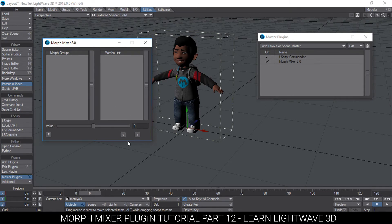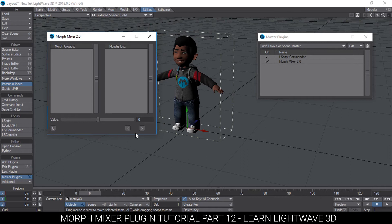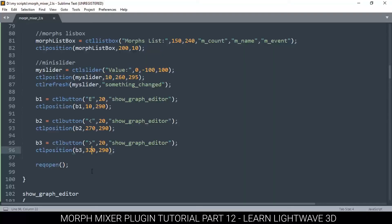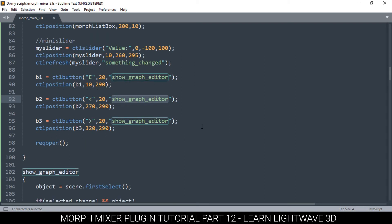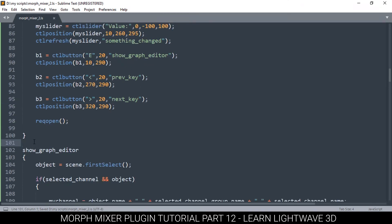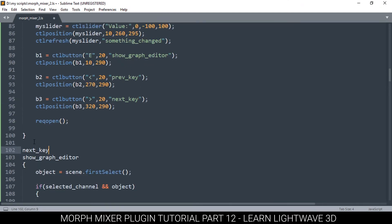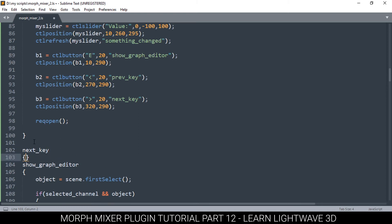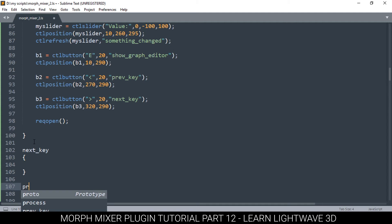What we need to do is make something so that when we click these buttons, something will actually happen and we can move between keyframes. In order to do that, let's create two functions. This one will be 'previous key,' abbreviated to 'prev_key,' and this one will be 'next_key.' Let's go down and add these — next_key and then previous_key.